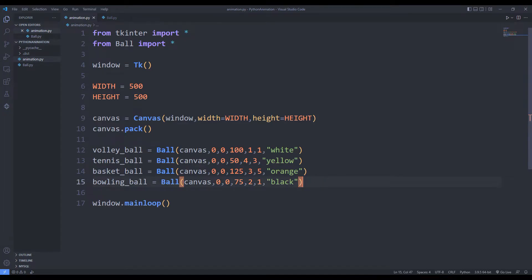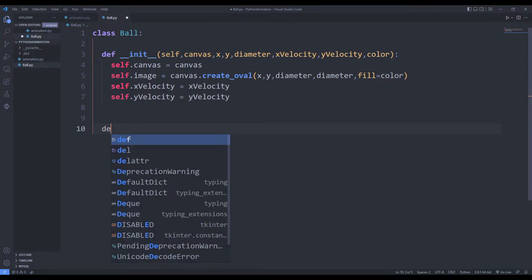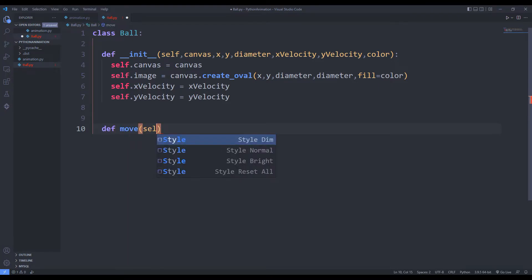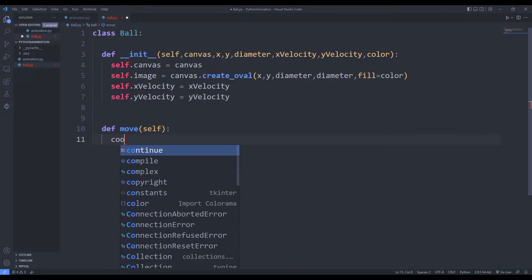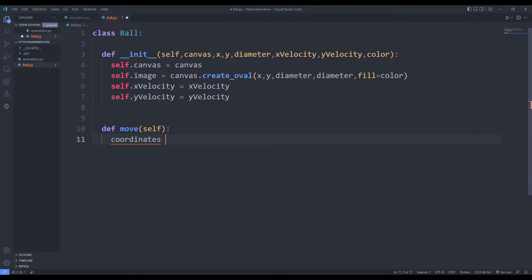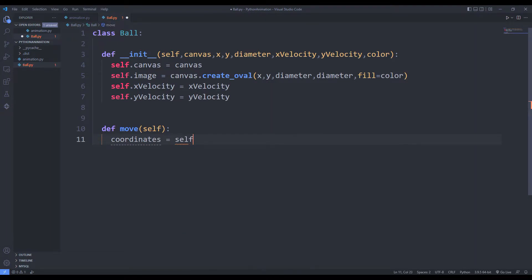I will create a move function to move the balls. In the move function, I first need to access coordinates of the balls. I can do this using the coordinate function.